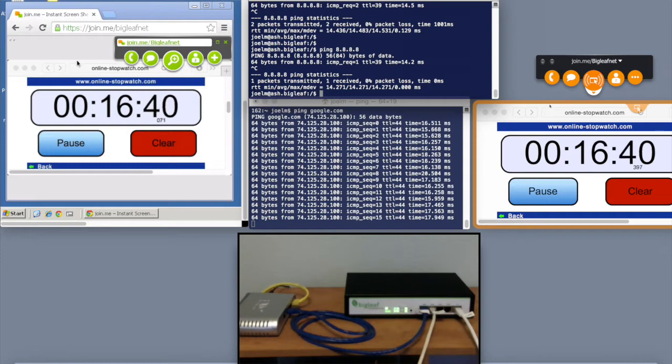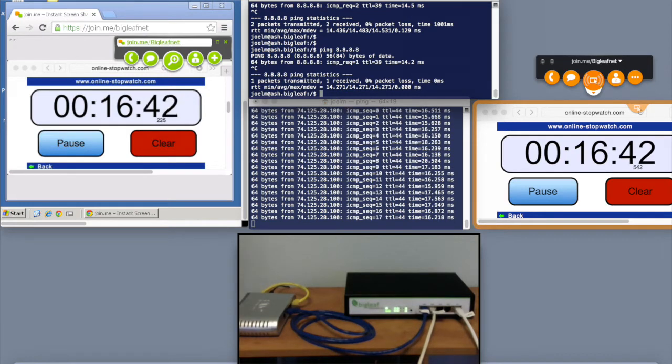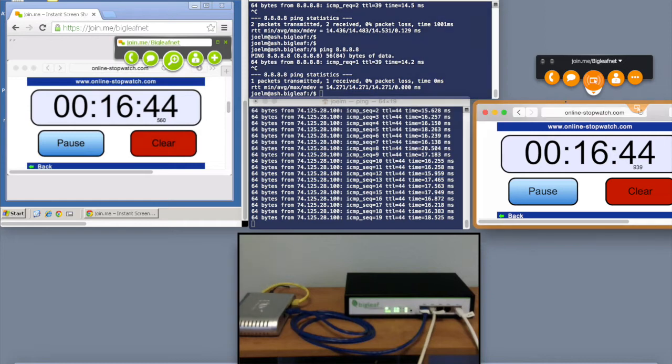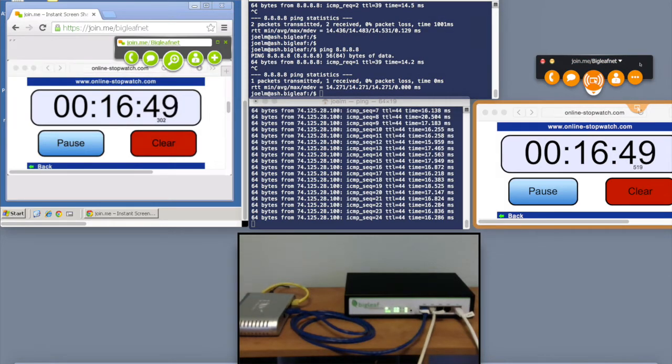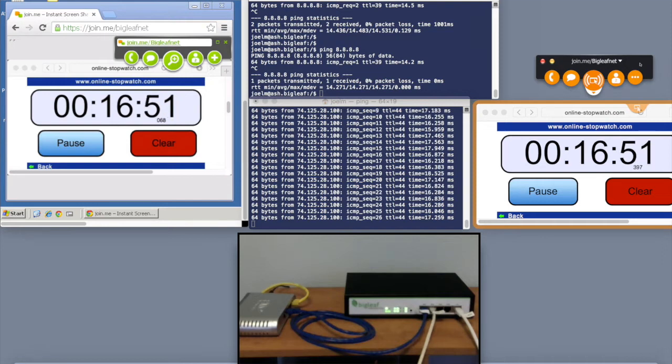On the far right, we have something a little different. These pings are pretty straightforward. This application here, we have a web browser, and we have a join.me web conferencing session running. So we're showing that we can failover a web conferencing session in real time.